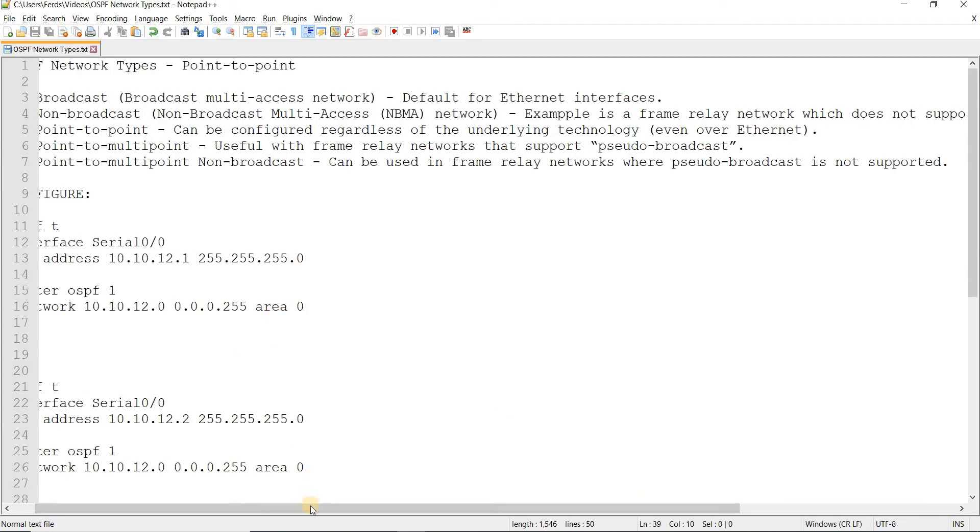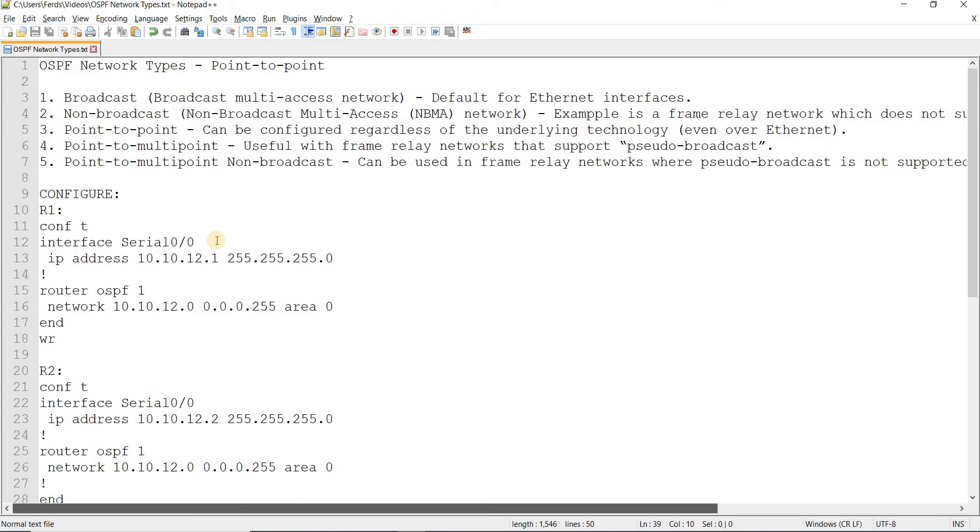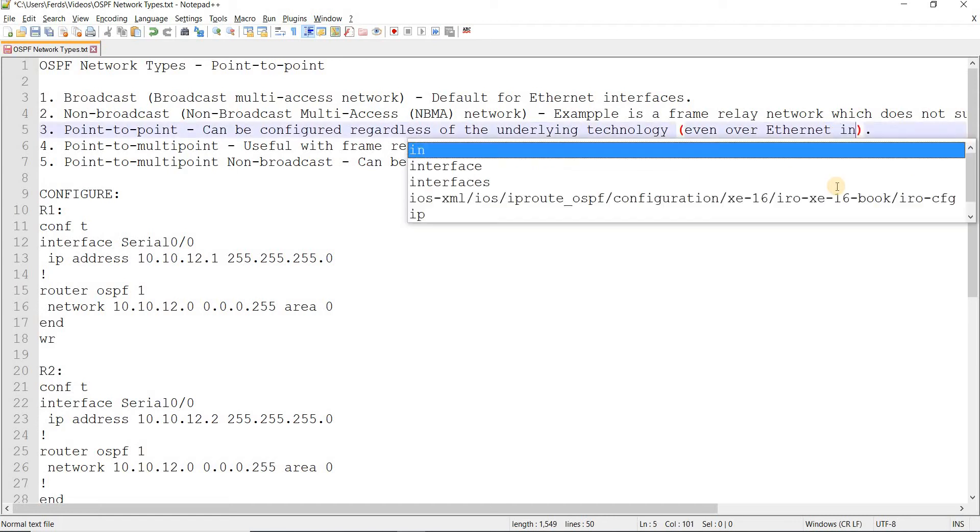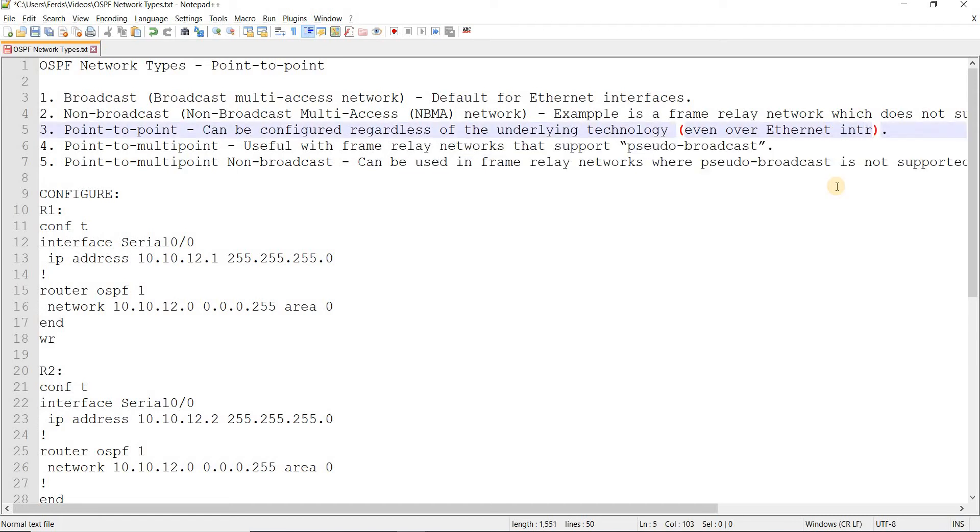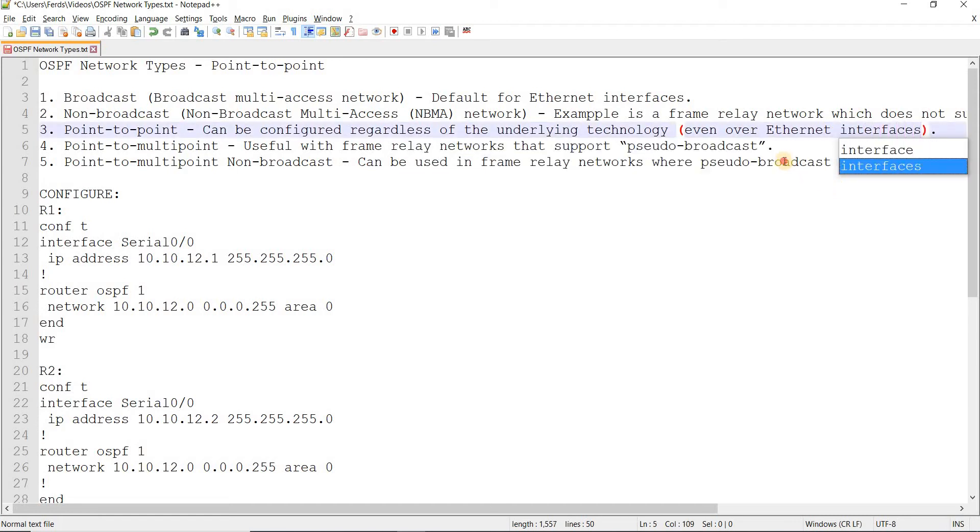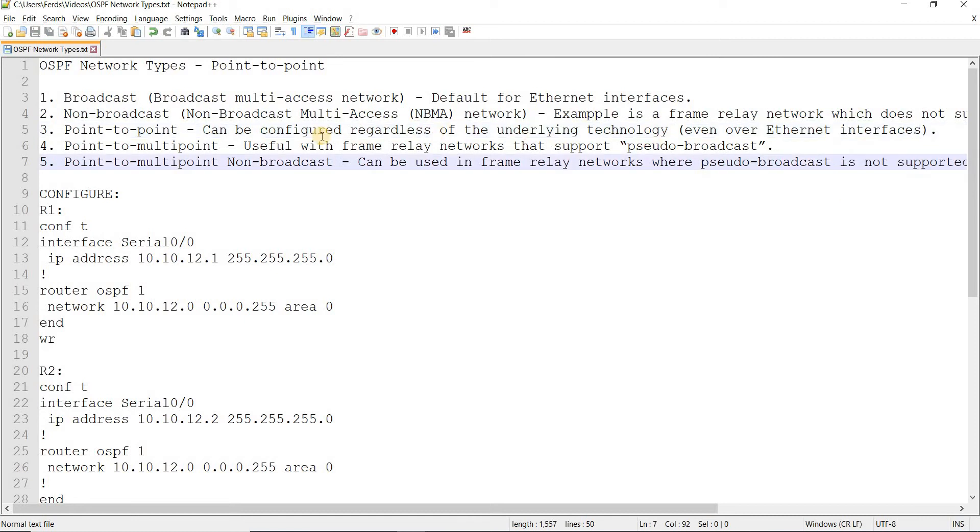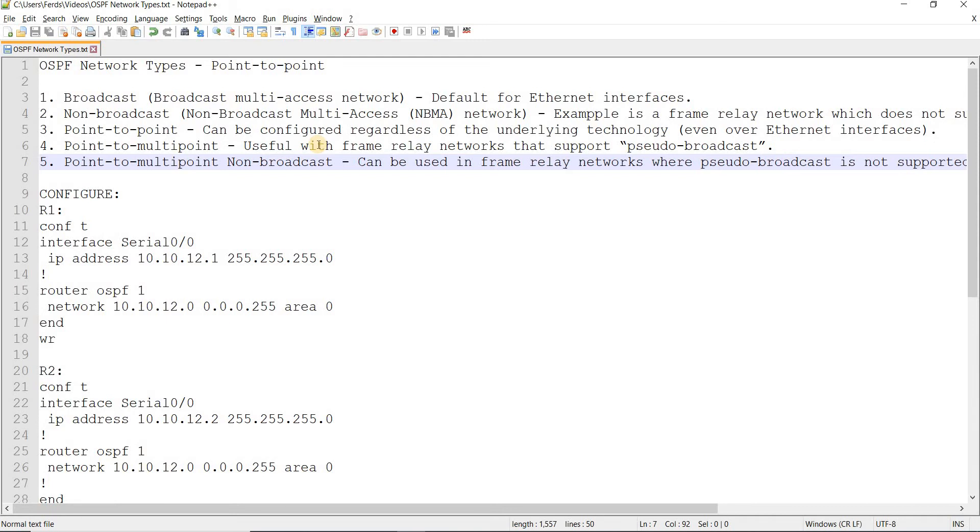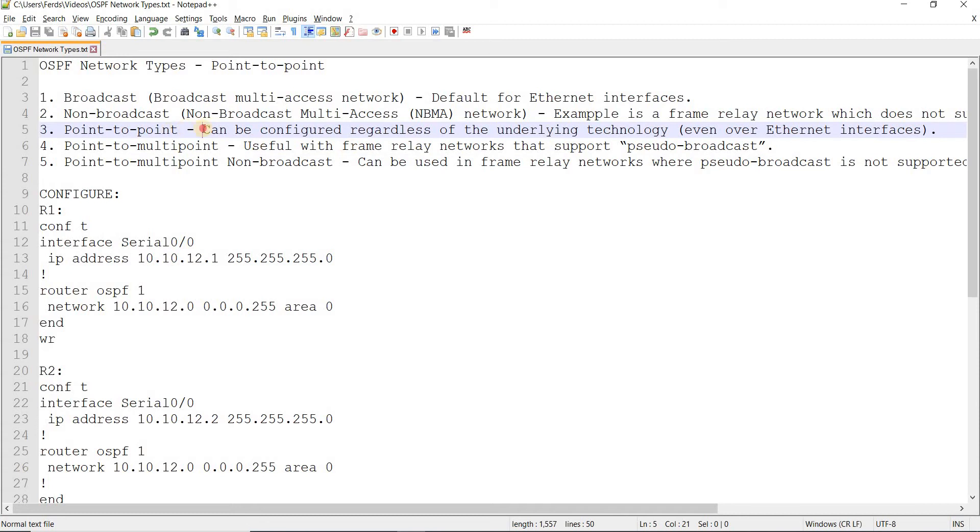Number three is point-to-point, and this can be configured regardless of the underlying technology, even over Ethernet interfaces. I actually tried this, and it worked. I actually modified the network type to be point-to-point, and it worked.